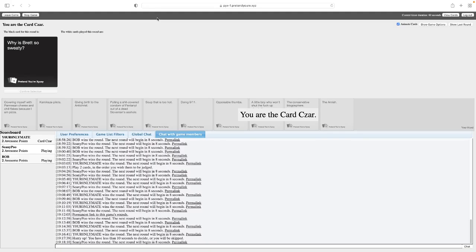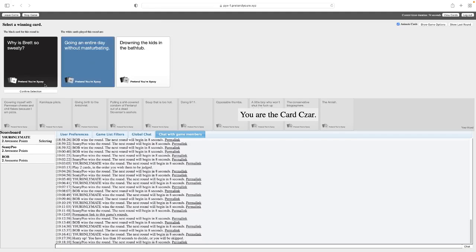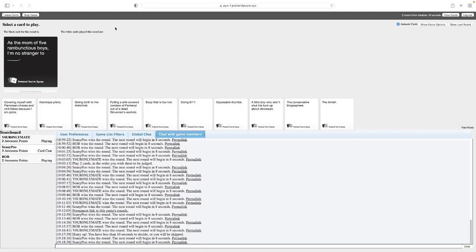Why is Brett so sweaty? Oh, God. Why is Brett so sweaty? Going an entire day without masturbating. Why is Brett so sweaty? Drowning the kids in the bathtub. Yeah, no, that wins. I think both are really good.